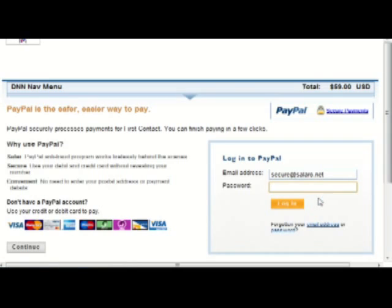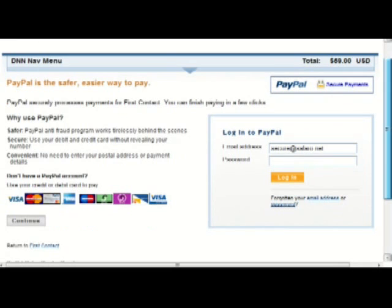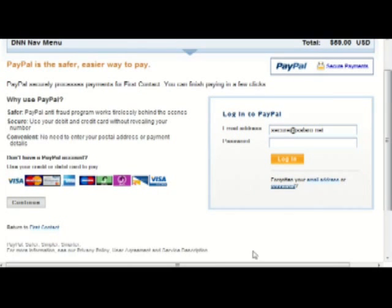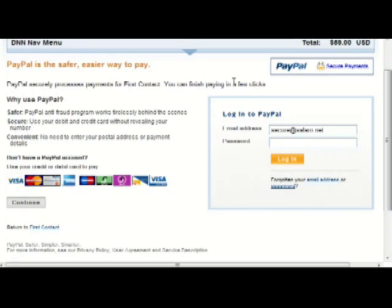Let's go to PayPal. PayPal also hasn't really optimized their screen for iPhone or iPod Touch, but I'm sure they will because there's plenty of consolidation they can do to bring it all into a 600-pixel wide screen. So it looks pretty good on an iPod Touch or iPhone.